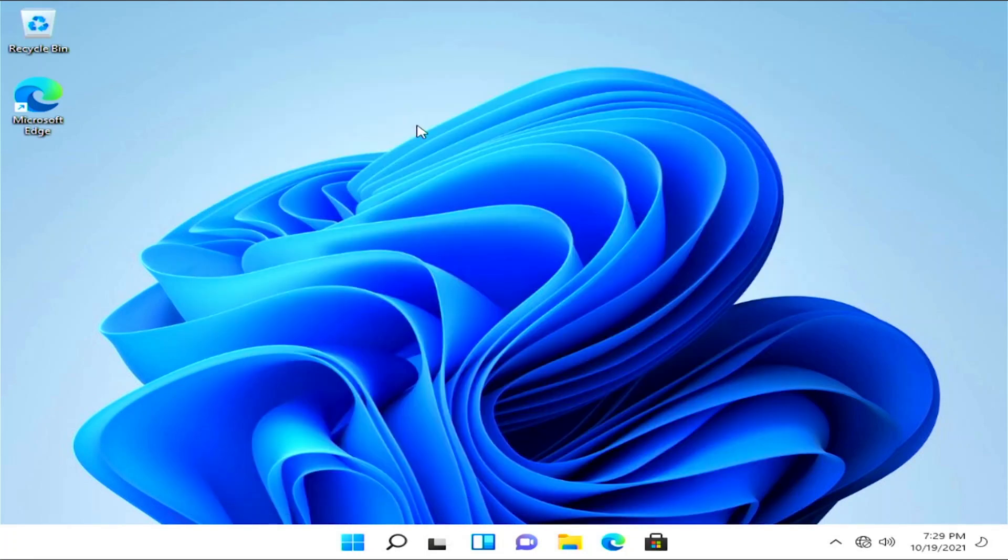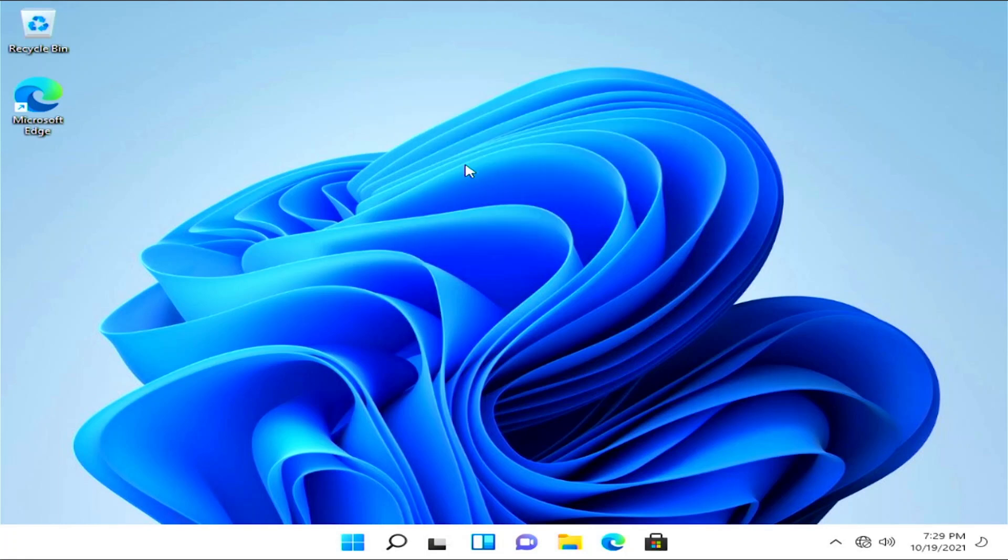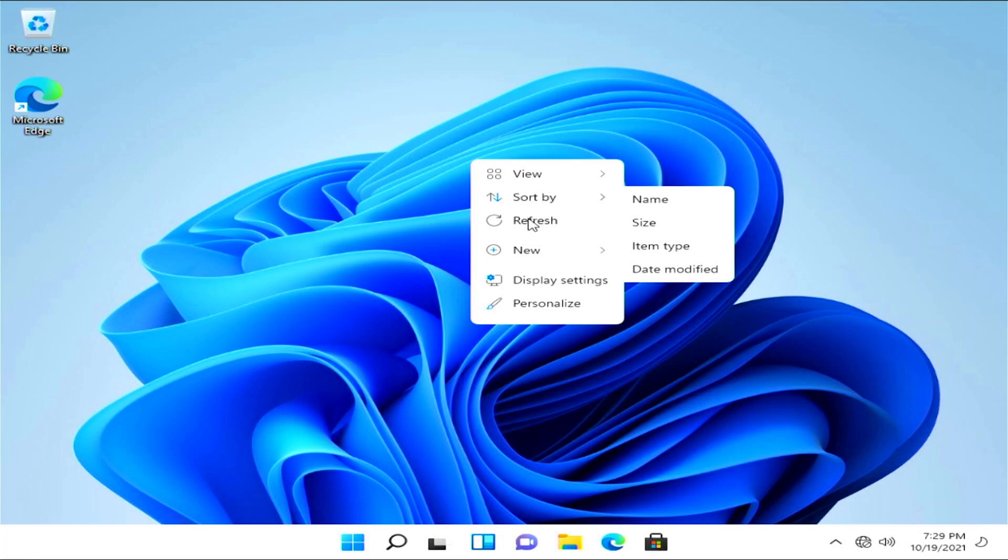OK guys, it's time to activate Windows 11. But first, we need to get a license key. To do that, click on the second link in the description of this video.